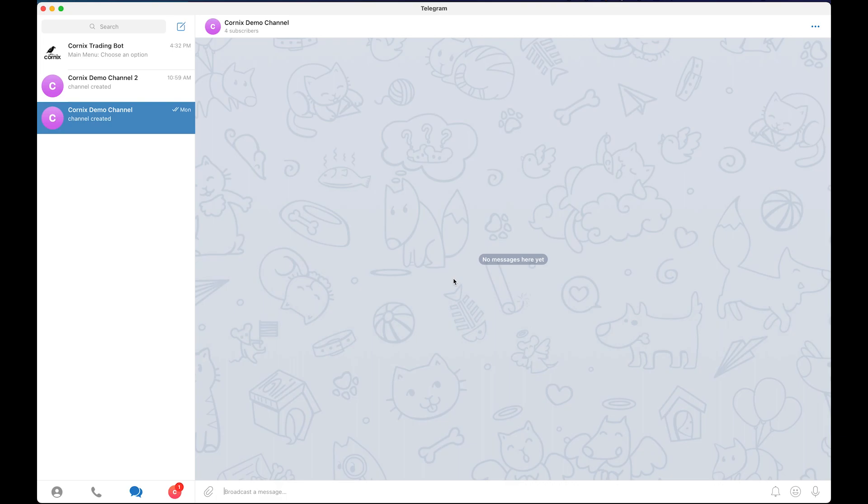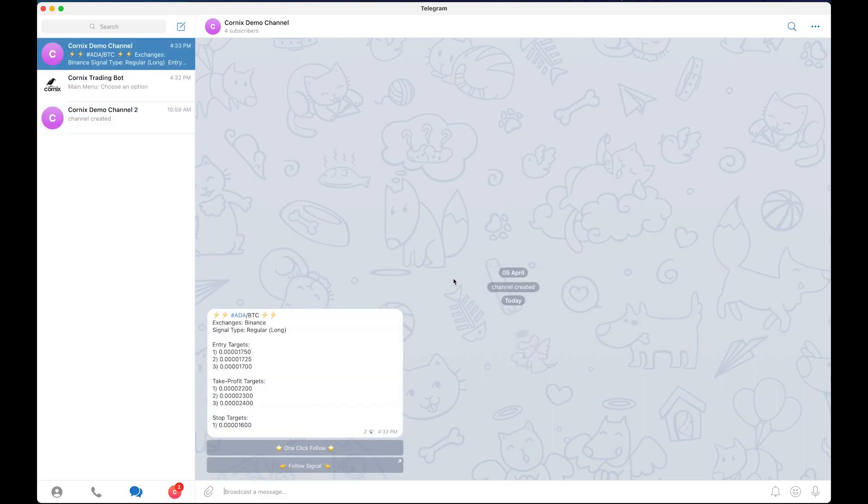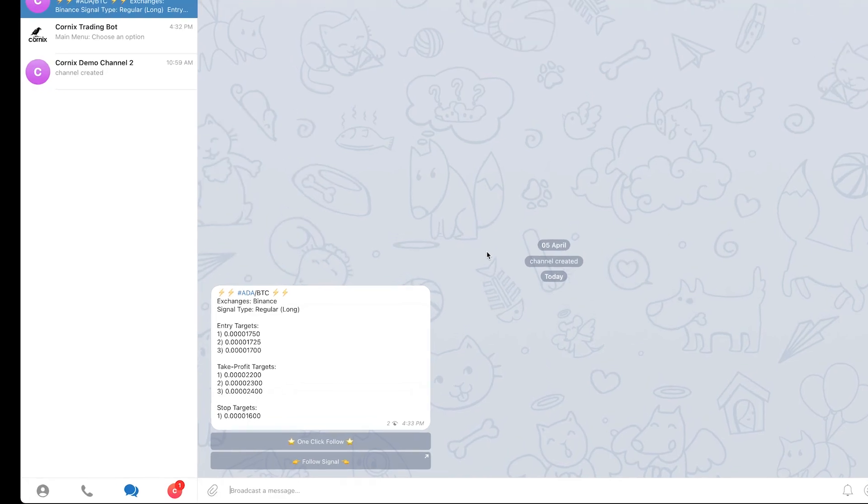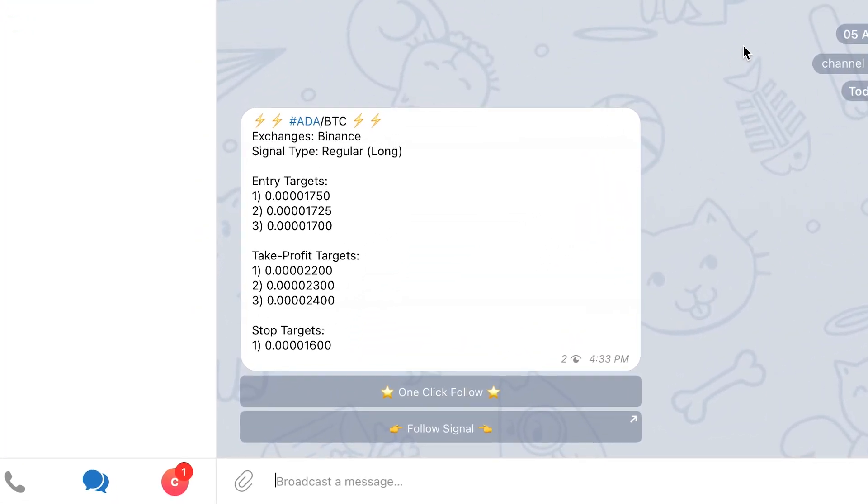For the purposes of this demo, let's assume I want to follow this other BTC signal that was just posted in the demo channel. Cornix will allow you to follow the signal and create a trade based on the signal using a few different methods.